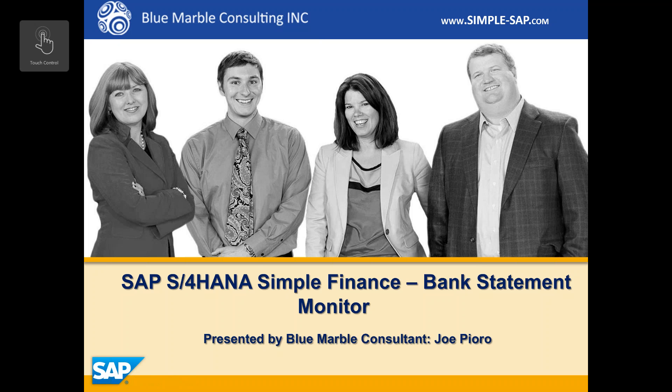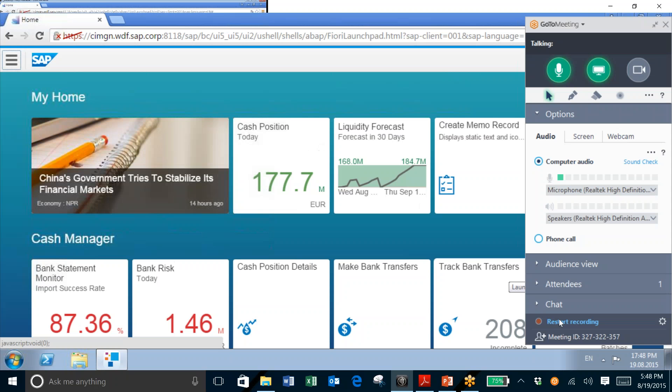Hi, I'm Joe Piro with Blue Marble Consulting. Today I'd like to show you the Bank Statement Monitor Fiori app on the SAP S4HANA Simple Finance System.